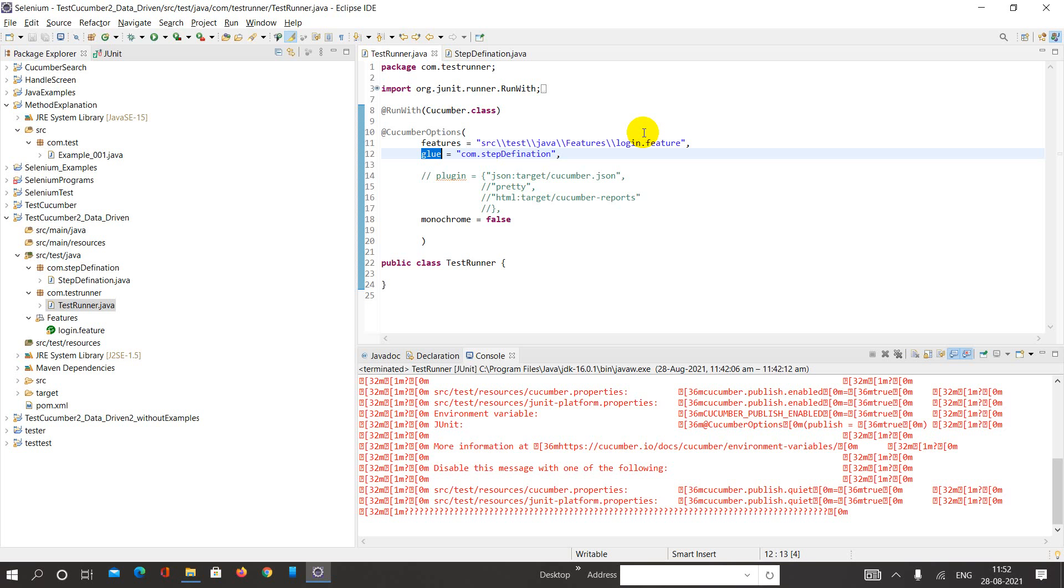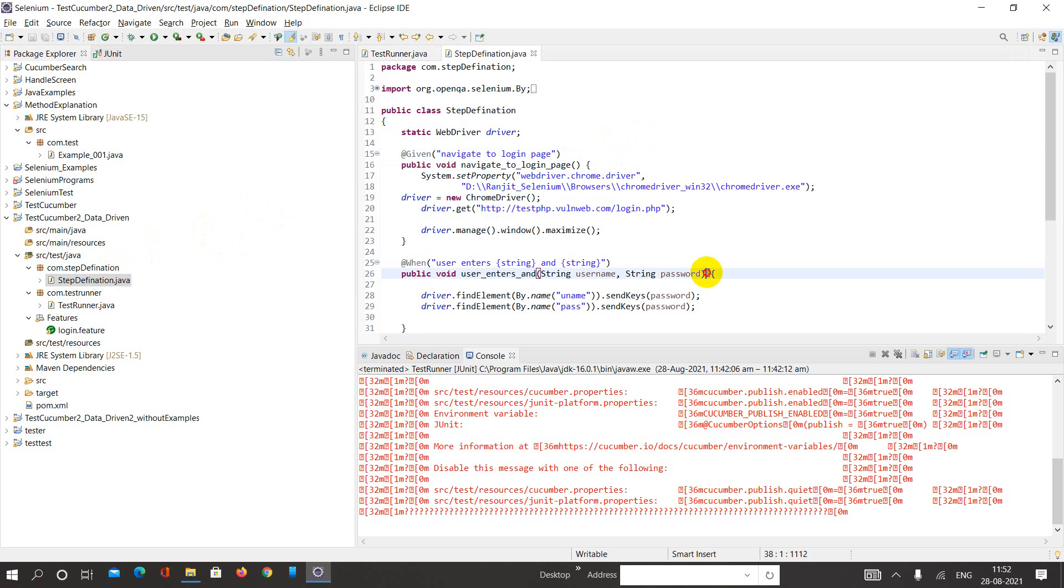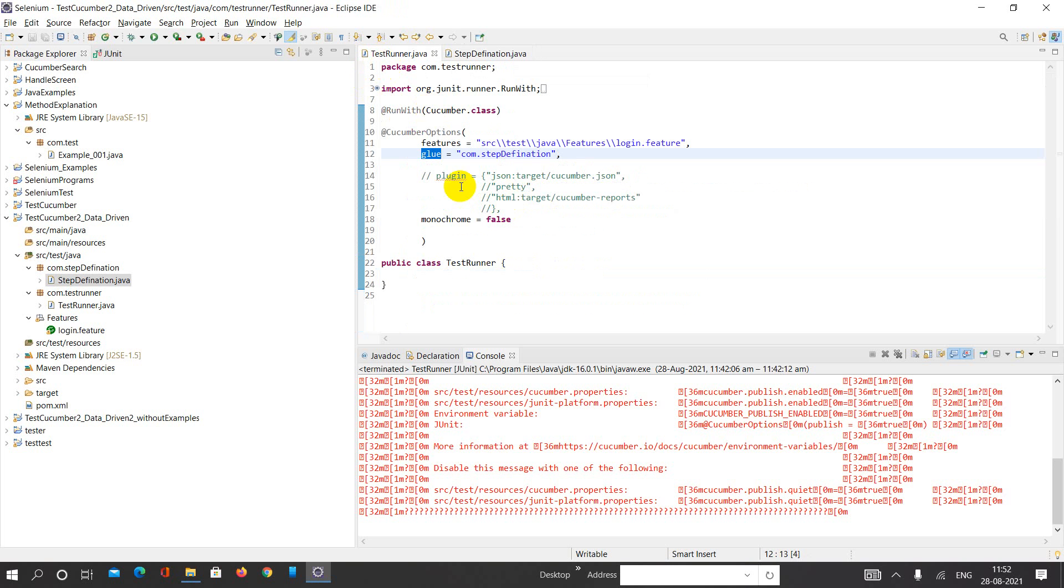Similarly, what I need to stick over here is the step definition code. So whatever code we have written so far for the step definition, I need to include, that means I need to stick this code inside my test runner class.